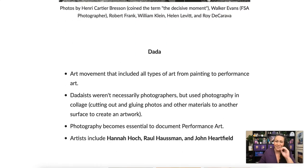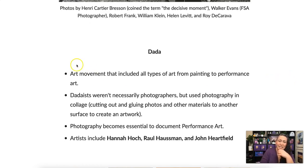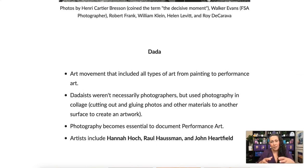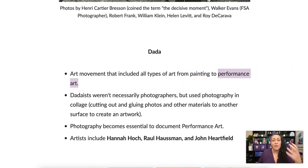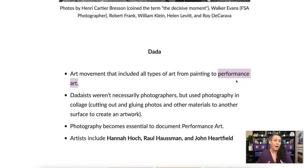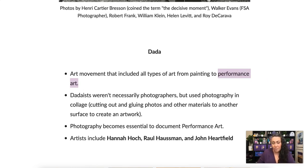Dada is some really crazy stuff. This art movement wasn't just about photography — unlike the movements we just talked about, which were strictly in photography, Dada encompassed all kinds of art forms, from painting to performance art. Photography became huge in Dada because performance art only happens once, and the way it was captured and shared was through photography.